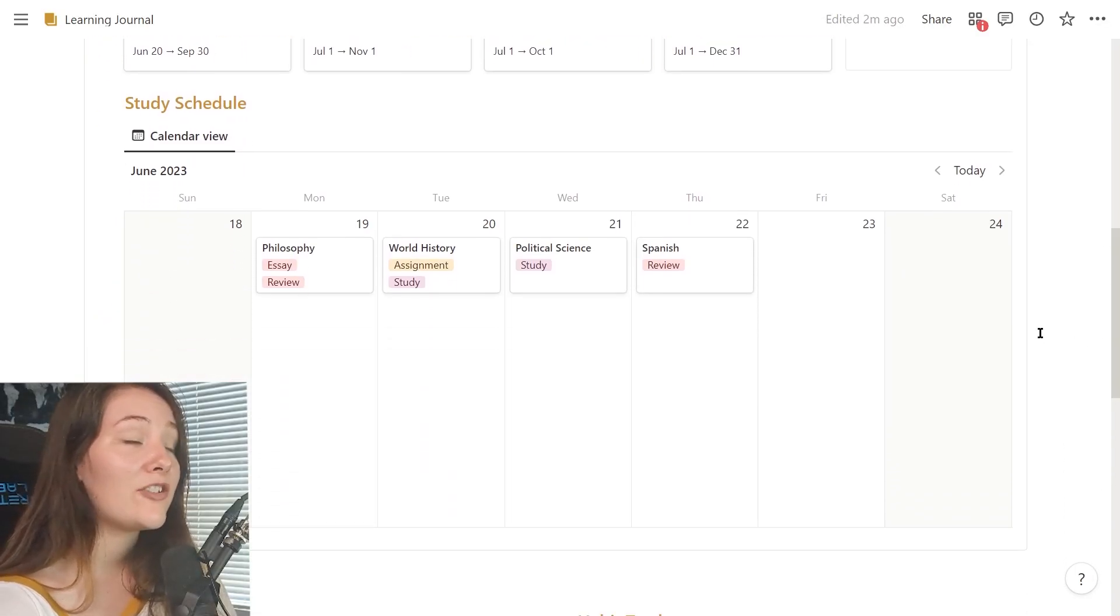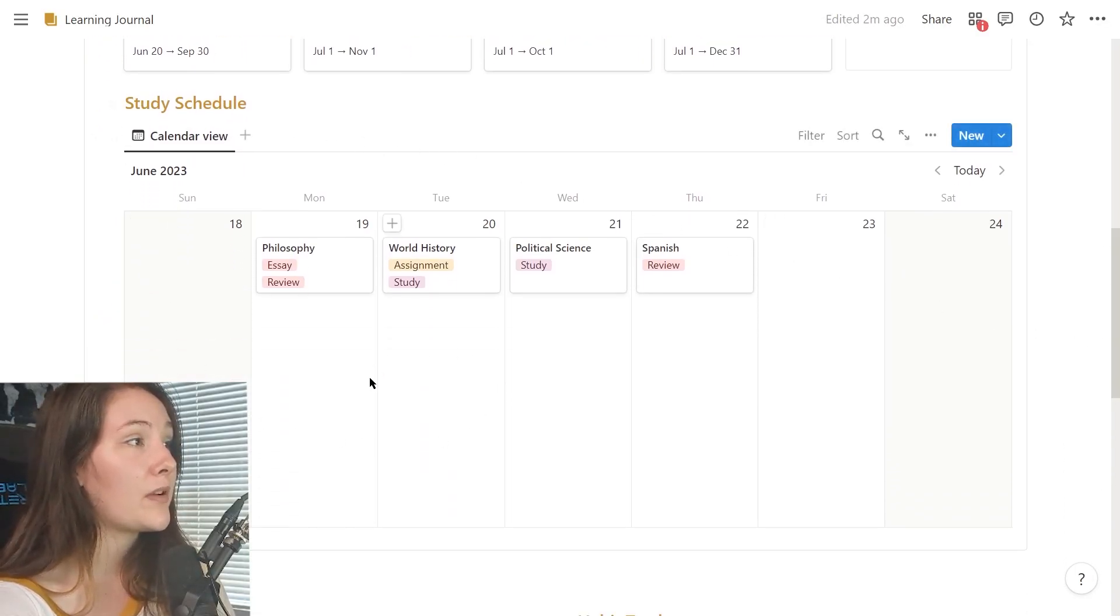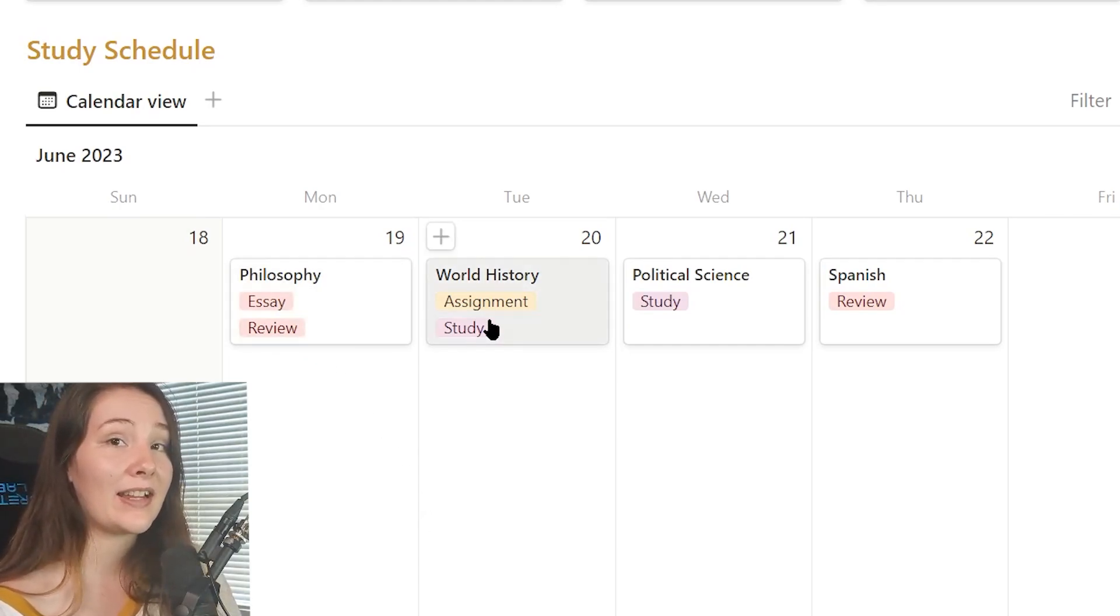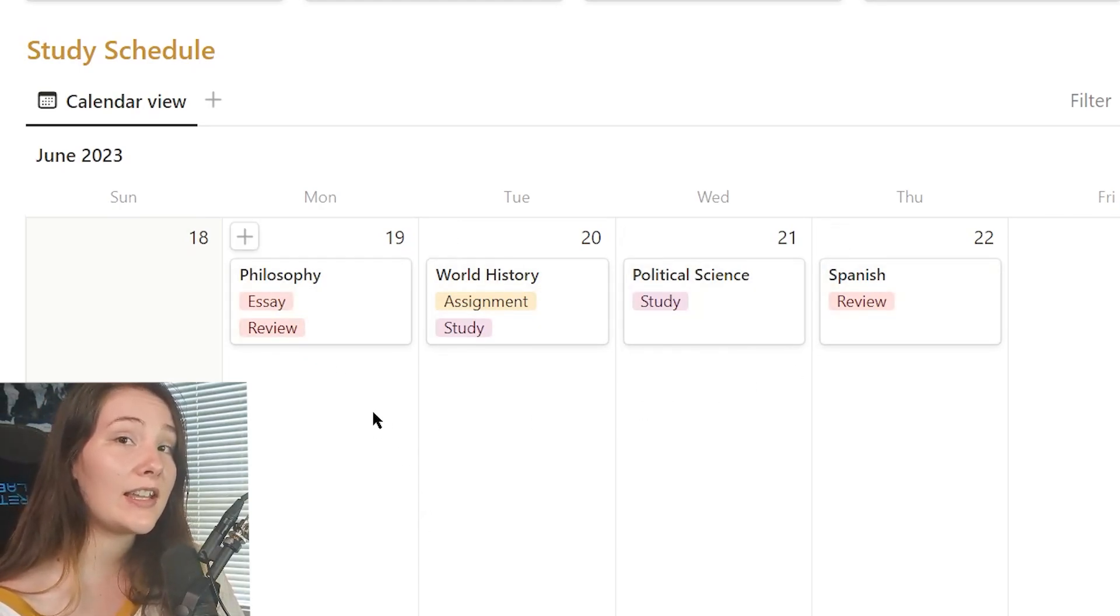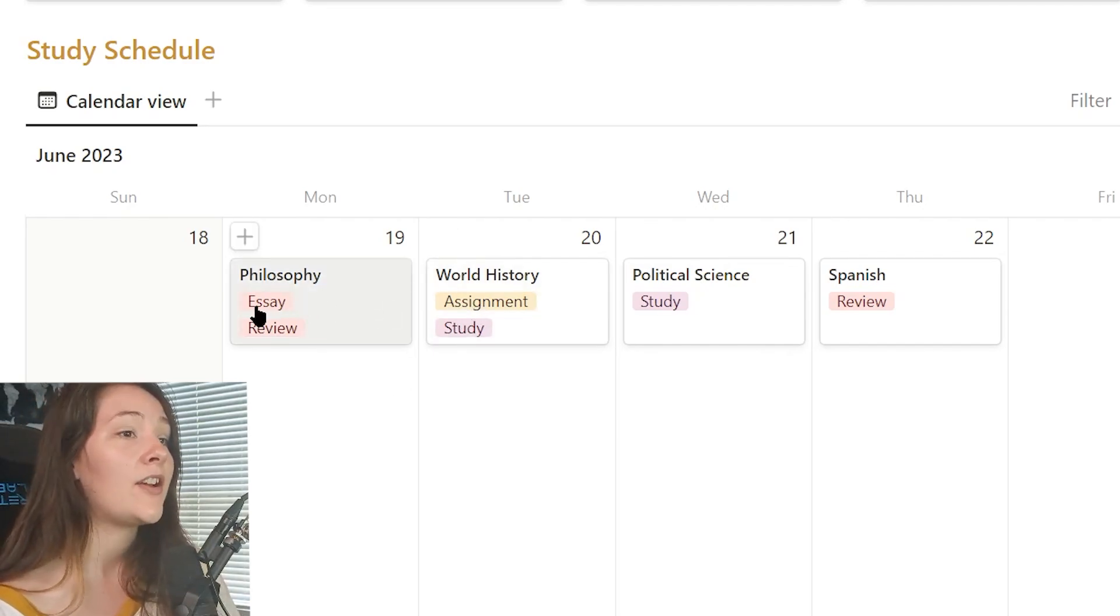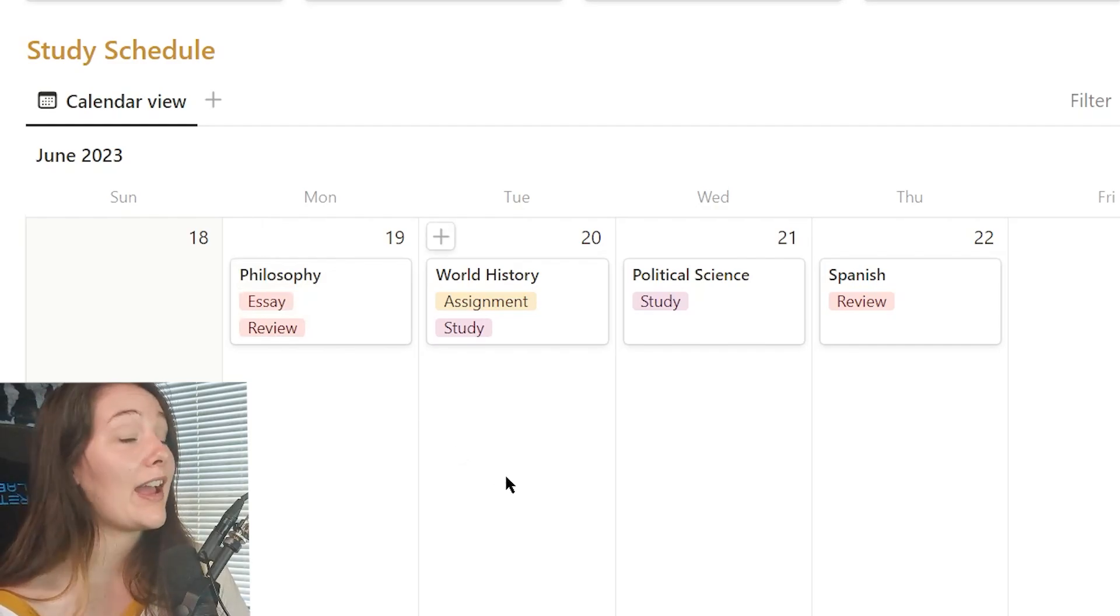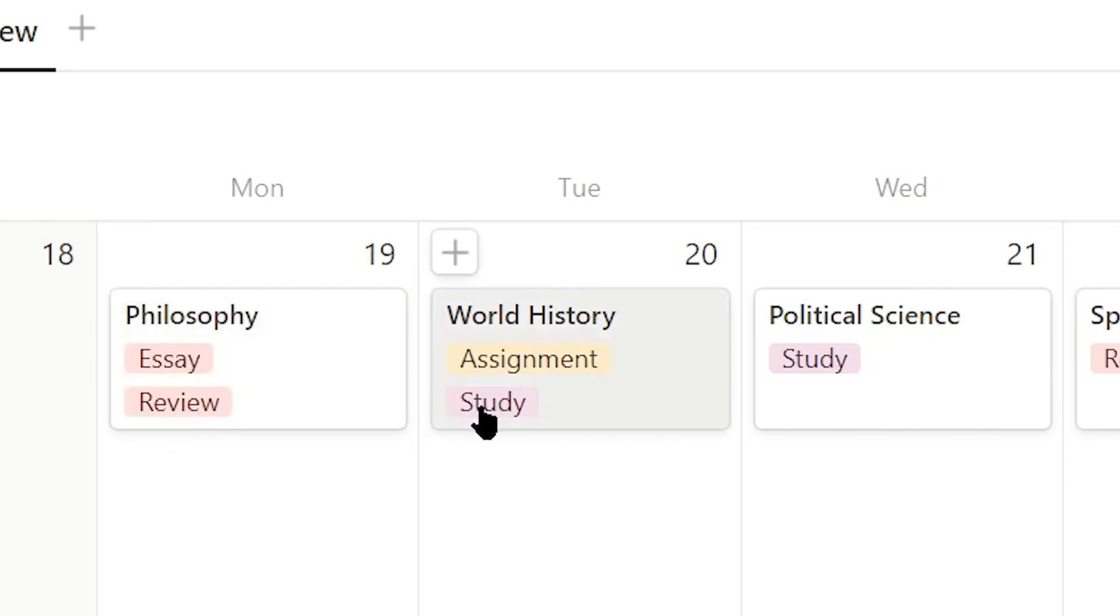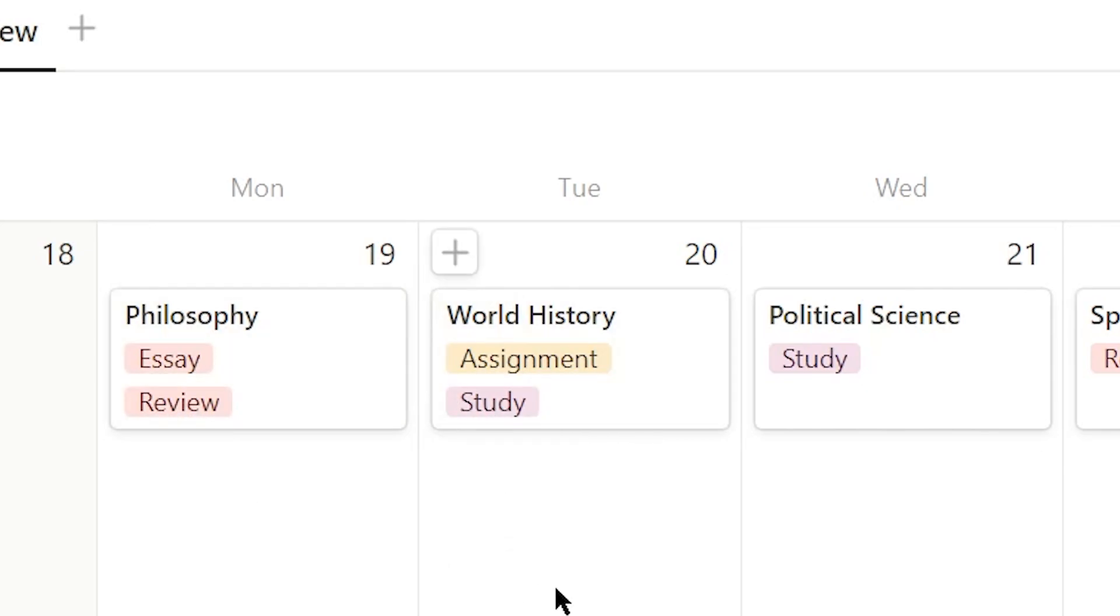So on the main page here, I have my study schedule with a calendar linked so I can easily see at a glance what I am supposed to be studying each day and I can also see if I have an assignment or an essay due that I have scheduled for myself to complete. I can also see if I am reviewing material that day or if I'm going to be studying something new.